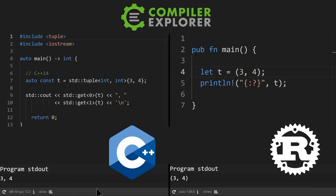In C++14, this is typically how you would define a tuple — it's using templates, two integers here. And in order to get access to each of the elements to print them, because we don't have a nice tuple printing facility in C++, you have to use std::get and specify the element index you want out of your tuple: zero for the first one and one for the second.